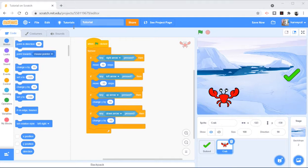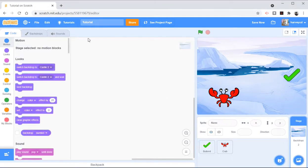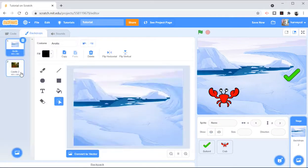So what I have done is I've got my crab character, I've got a tick, just my crab is going to go and get the tick. And in my backdrops, I've got two different backdrops. So I've got Arctic and Castle 2.